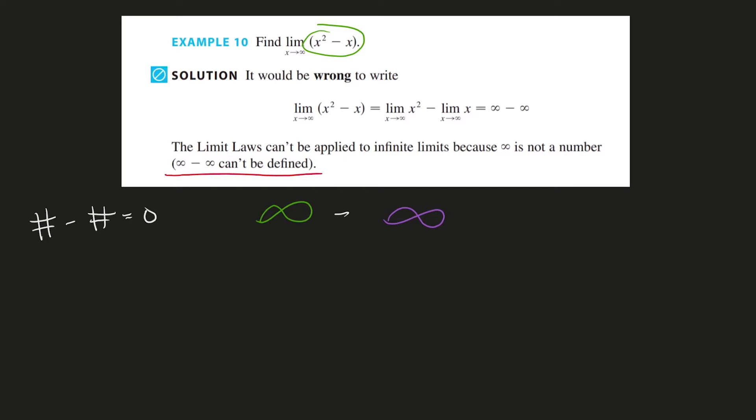So the book should have said, alright, x squared and x are increasing forever, that's what infinity is, but at different rates, at different speeds. With every increase in x, x squared is going to get bigger than the x is.